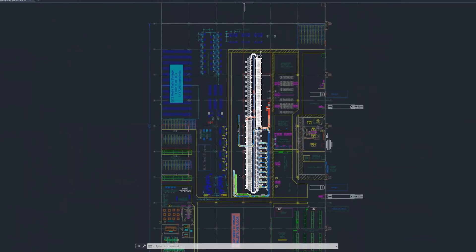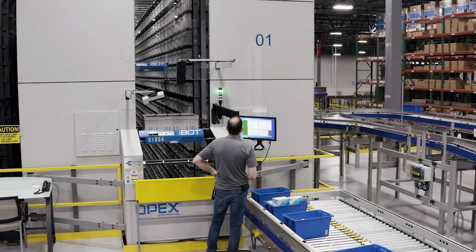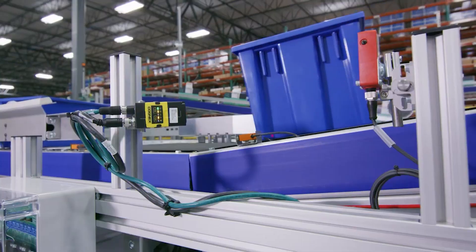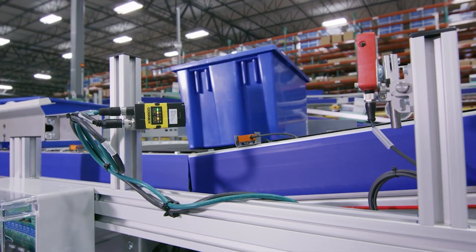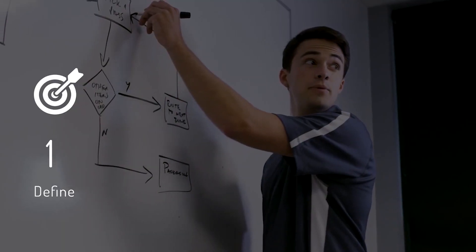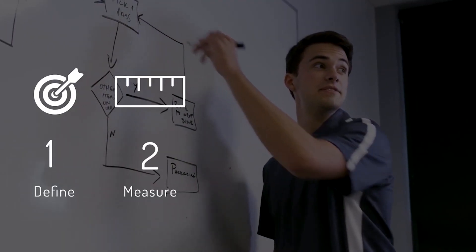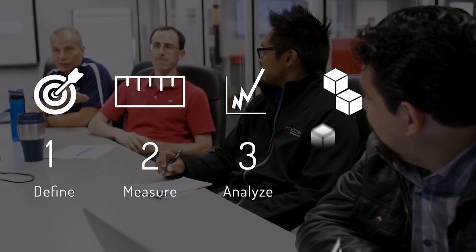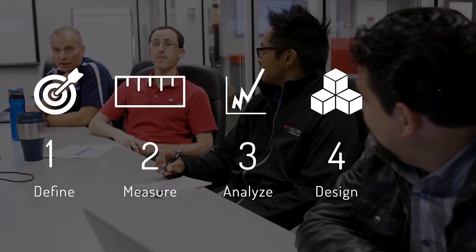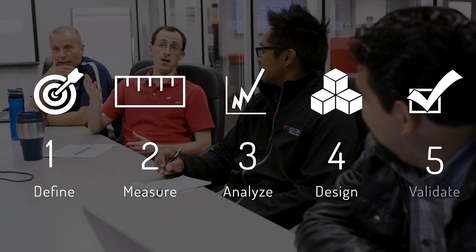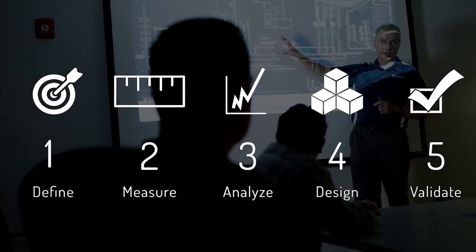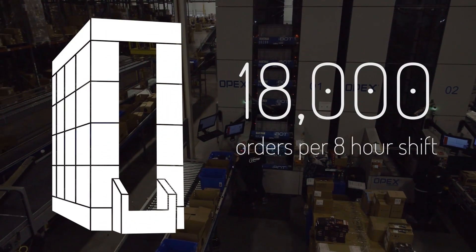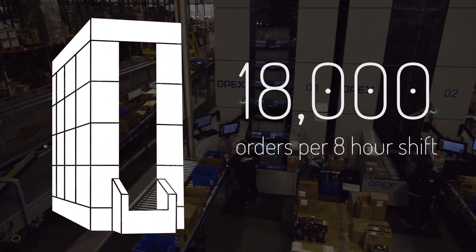From the drawing board to system go live, material handling automation projects go through an exhaustive planning process to ensure timelines are accurate, variables are accounted for, and most importantly that business objectives are met.